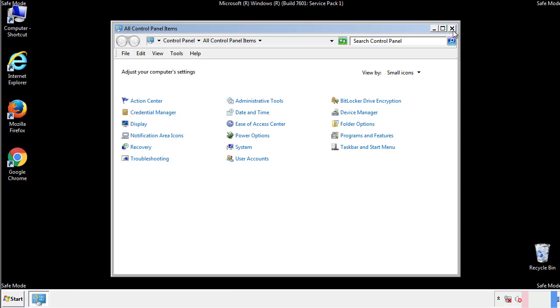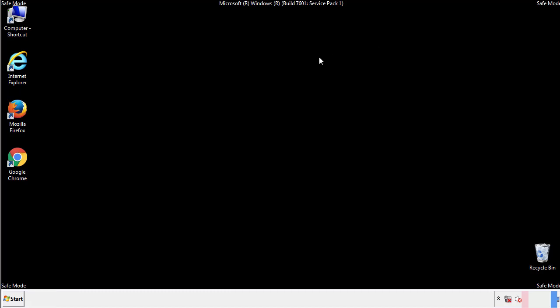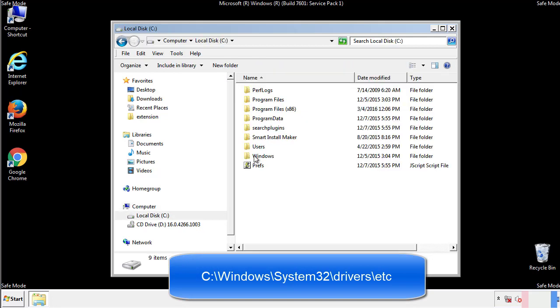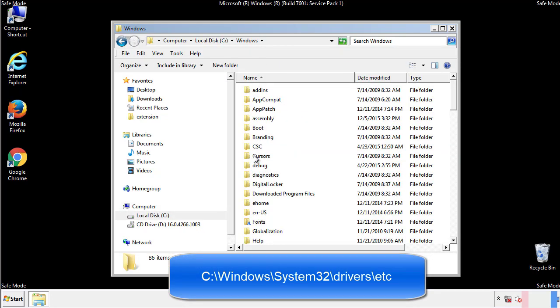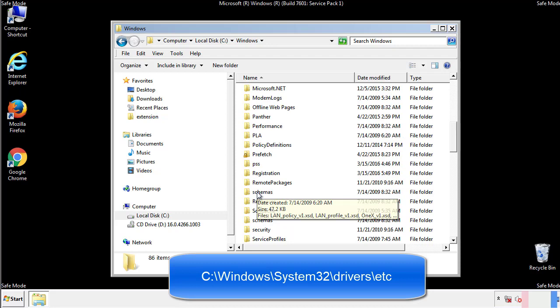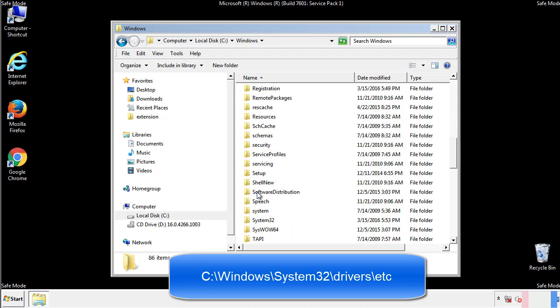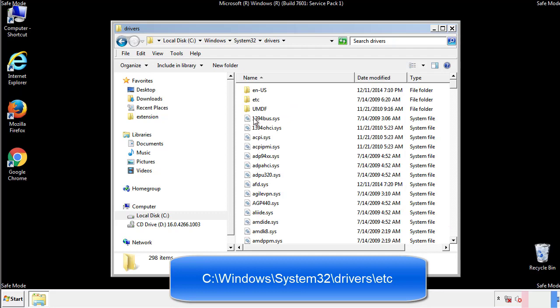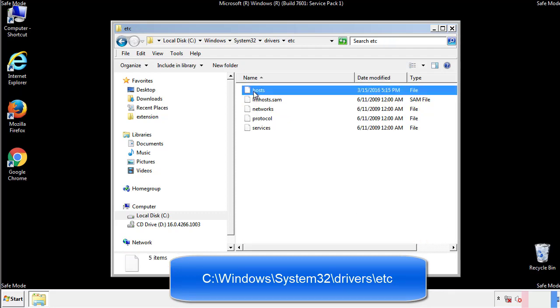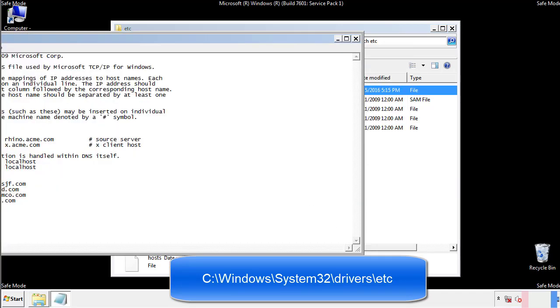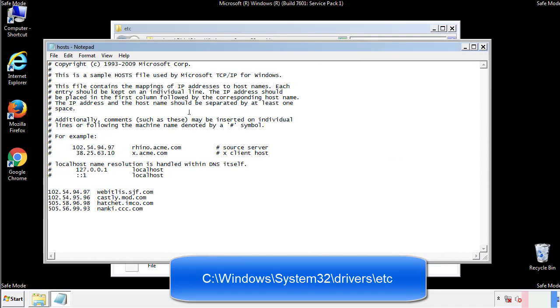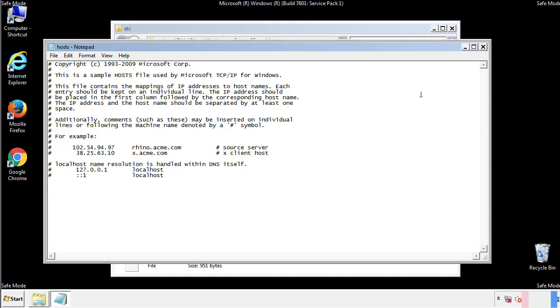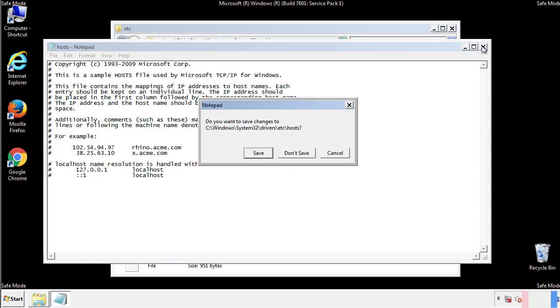Now we want to make sure that there aren't any IPs added to the host file which could transmit information back to the hackers. Follow this directory. We want to delete any suspicious IPs from here on down. Save the file and we're done.